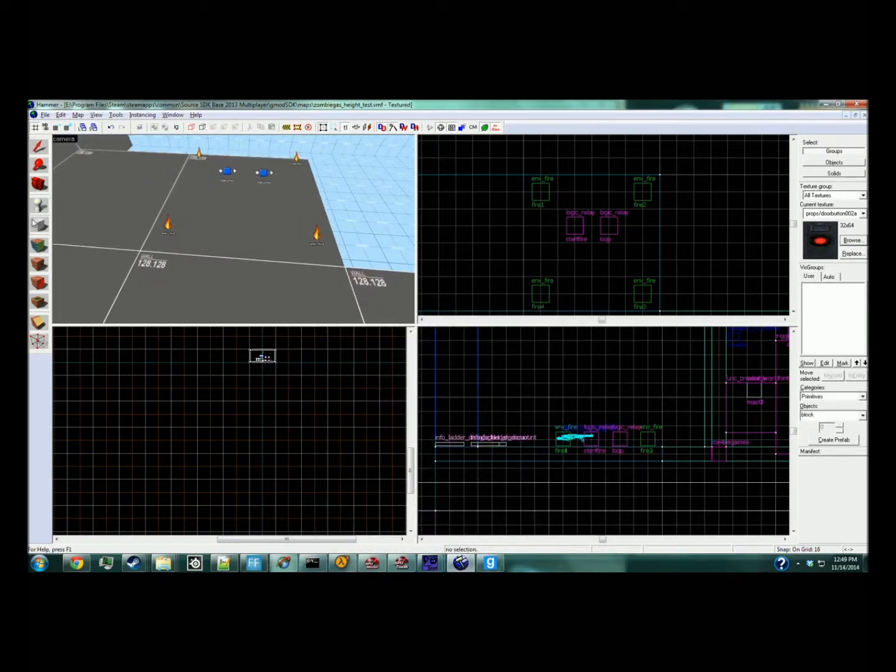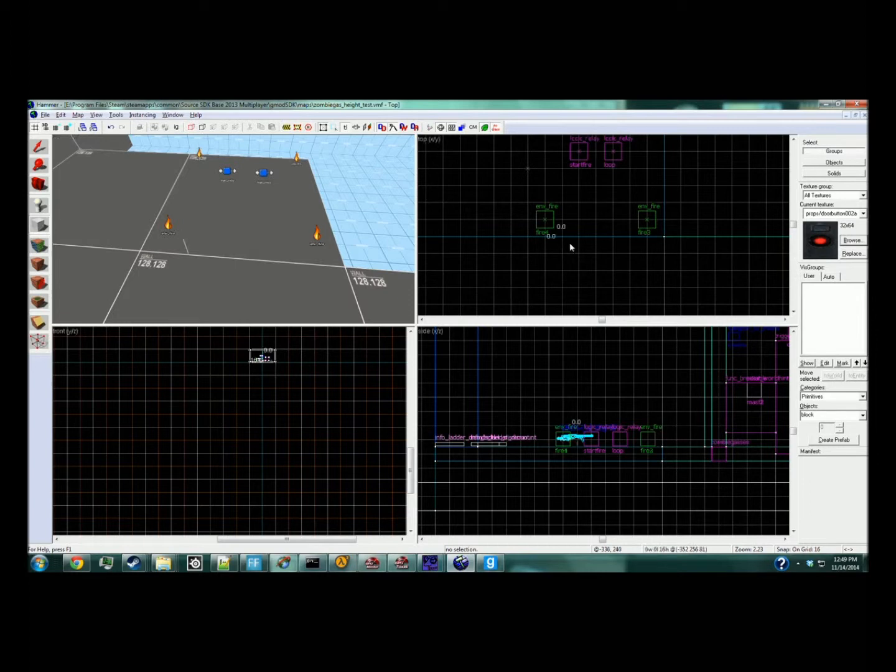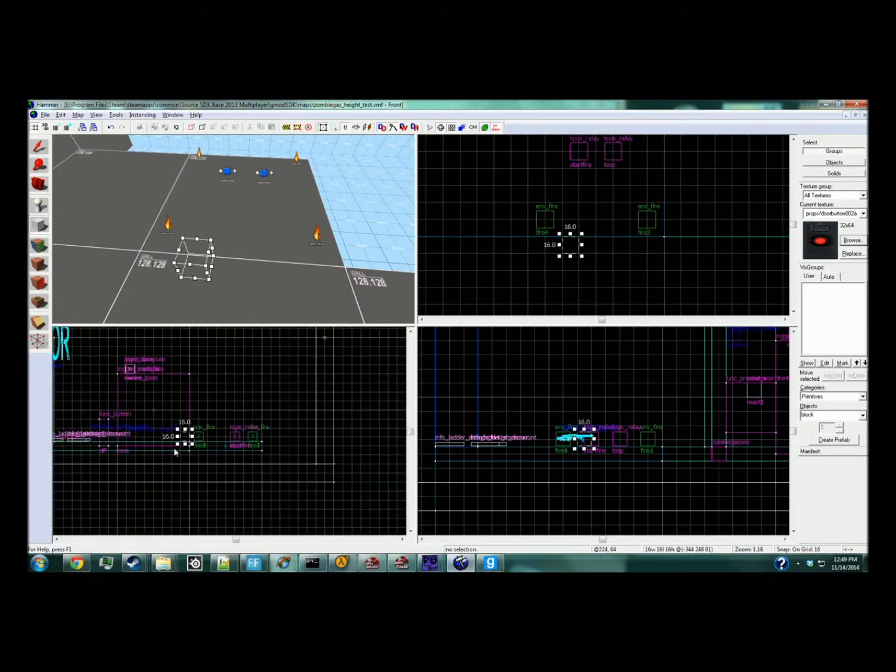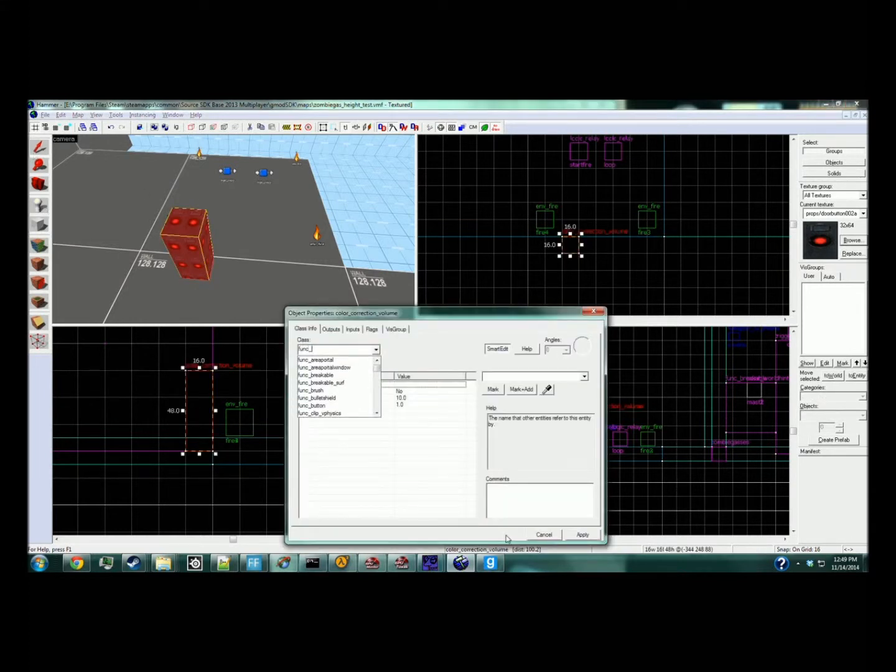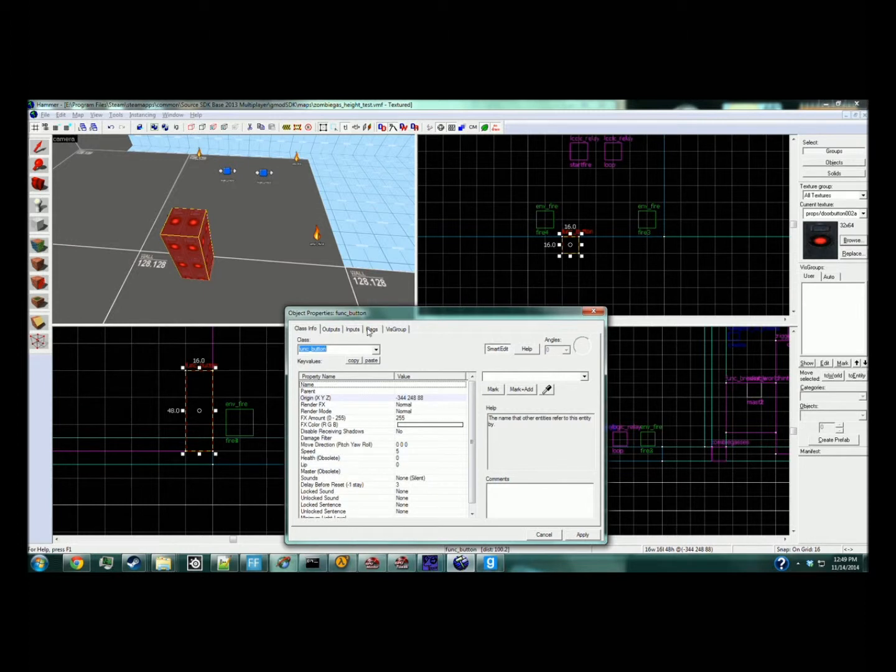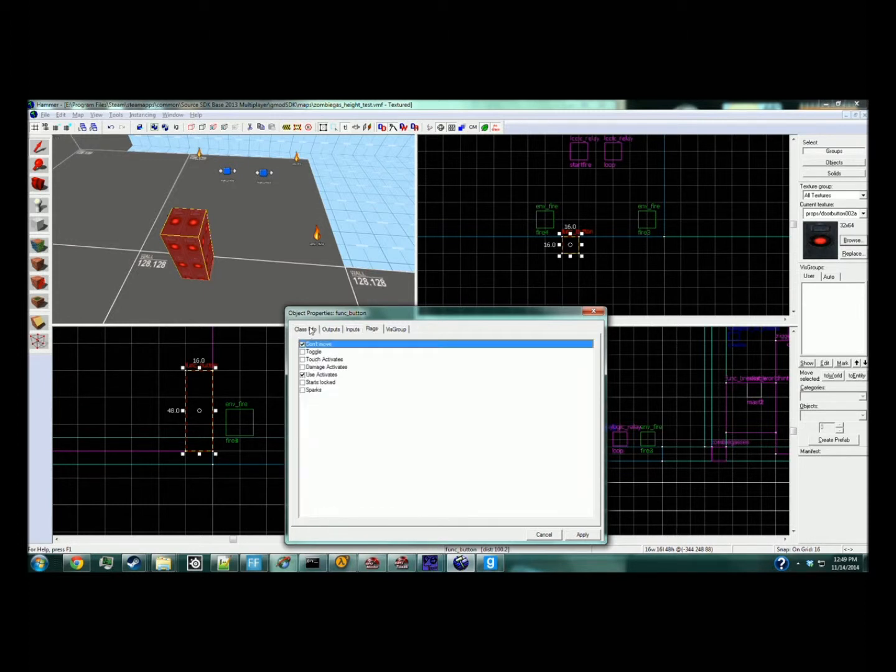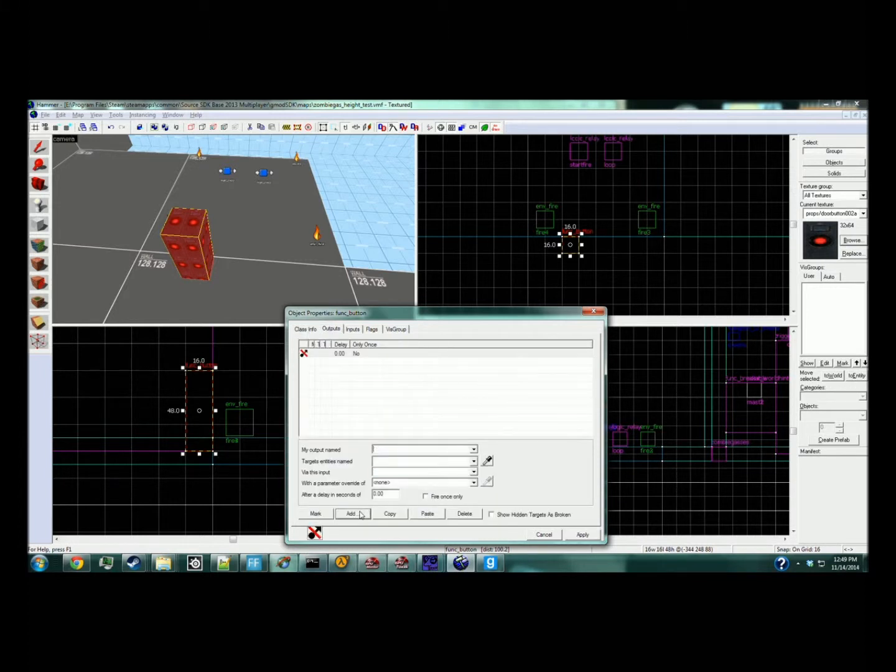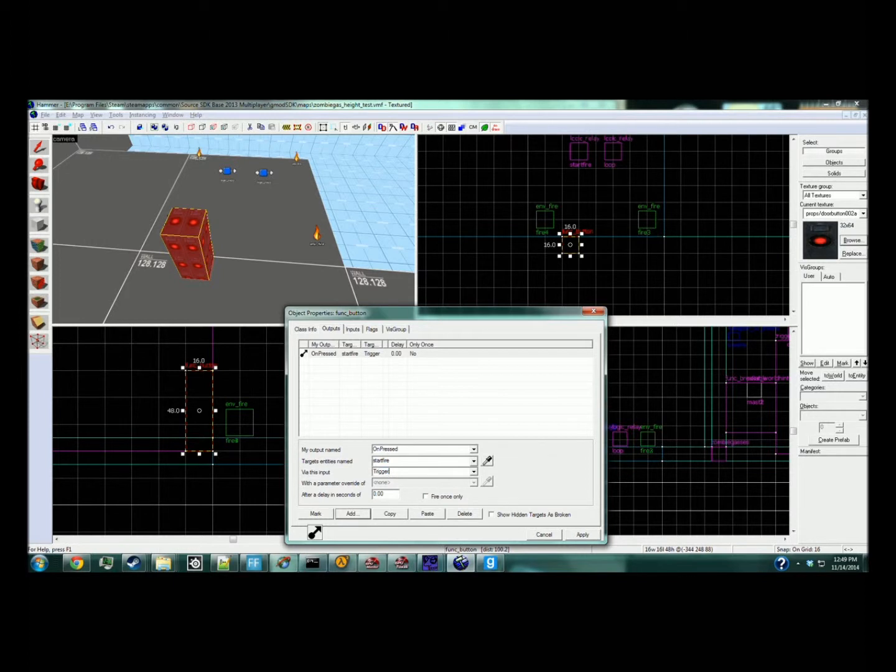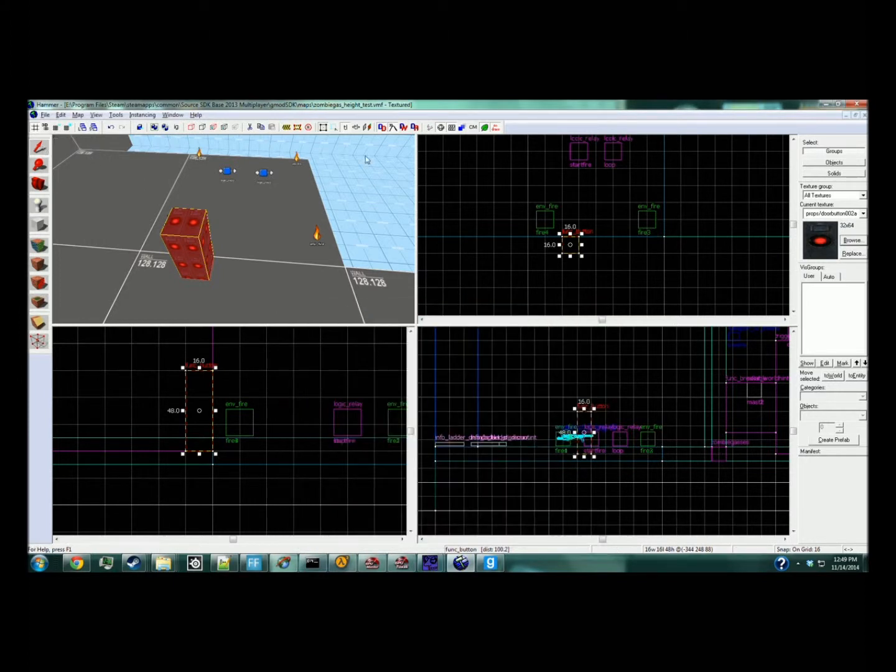We're going to start this with a button. For testing purposes, the button doesn't need a name. In the outputs tab: on pressed, target 'start fire', trigger. So that turns it on and enables the process.